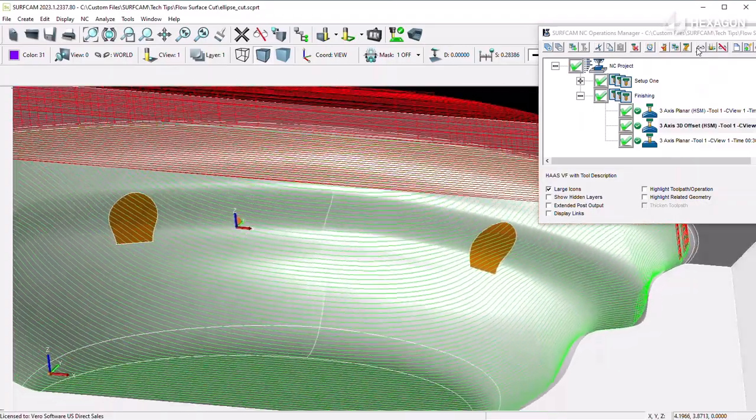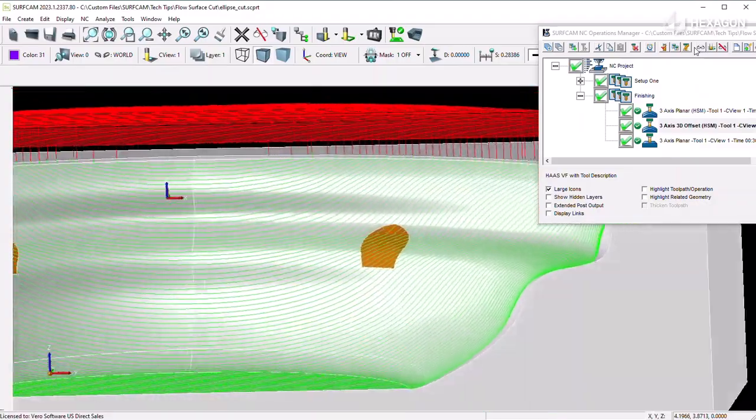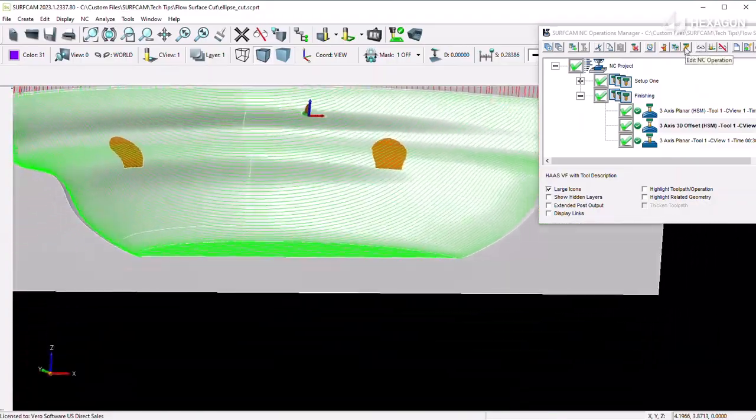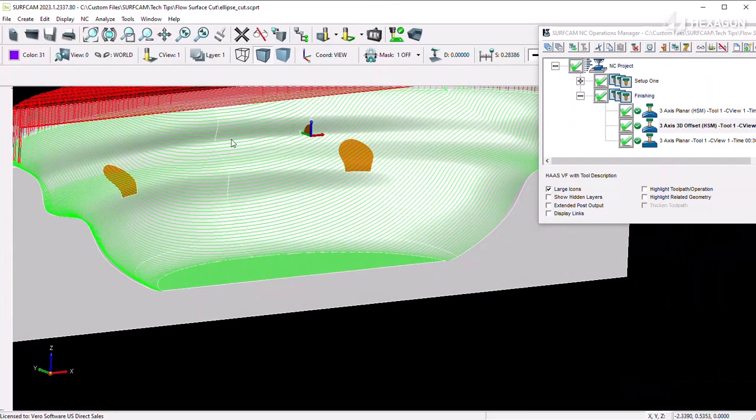3D offset may have trouble in open areas, and its cut flow pattern may not follow the shapes that you're referencing.